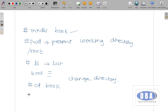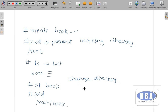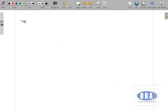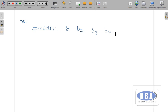After using 'cd book', if I give 'pwd' it will show that we are in /root/book. This is how we can create a single directory. If you want to create multiple directories, just give the command 'mkdir b1 b2 b3 b4 b5' — like this, these are the names of the directories. We have created 5 directories simultaneously. This is how we create multiple directories.